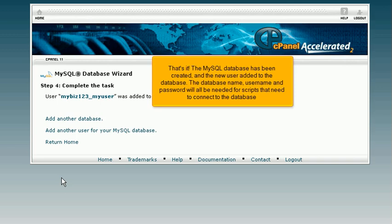The database name, username, and password will all be needed for scripts that need to connect to the database.